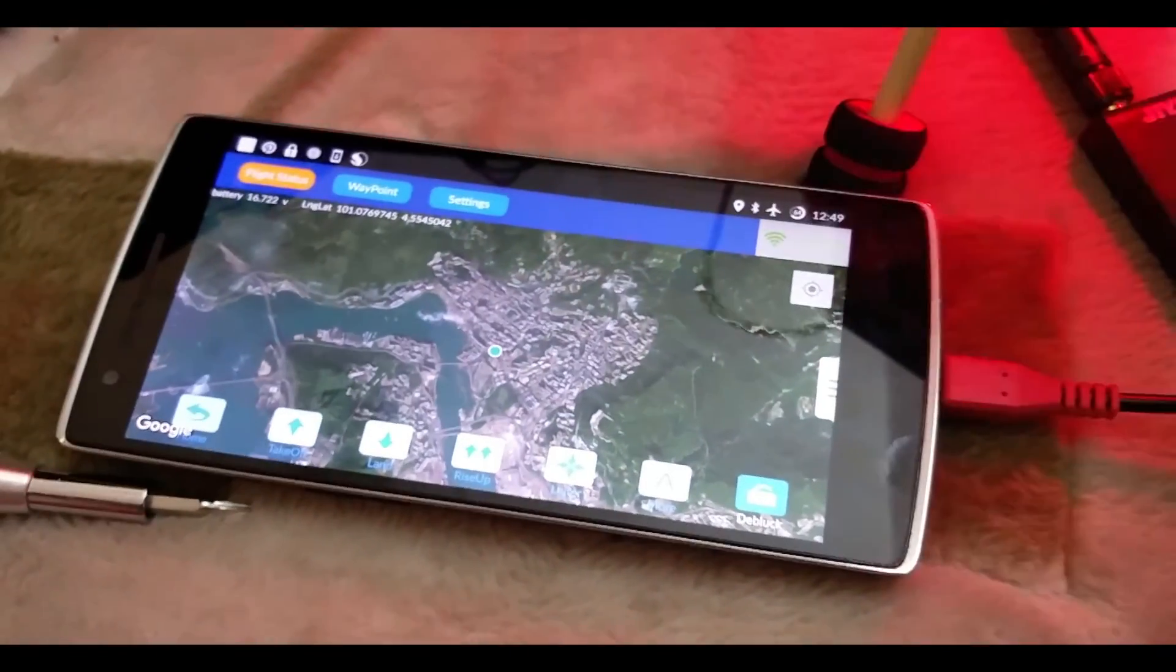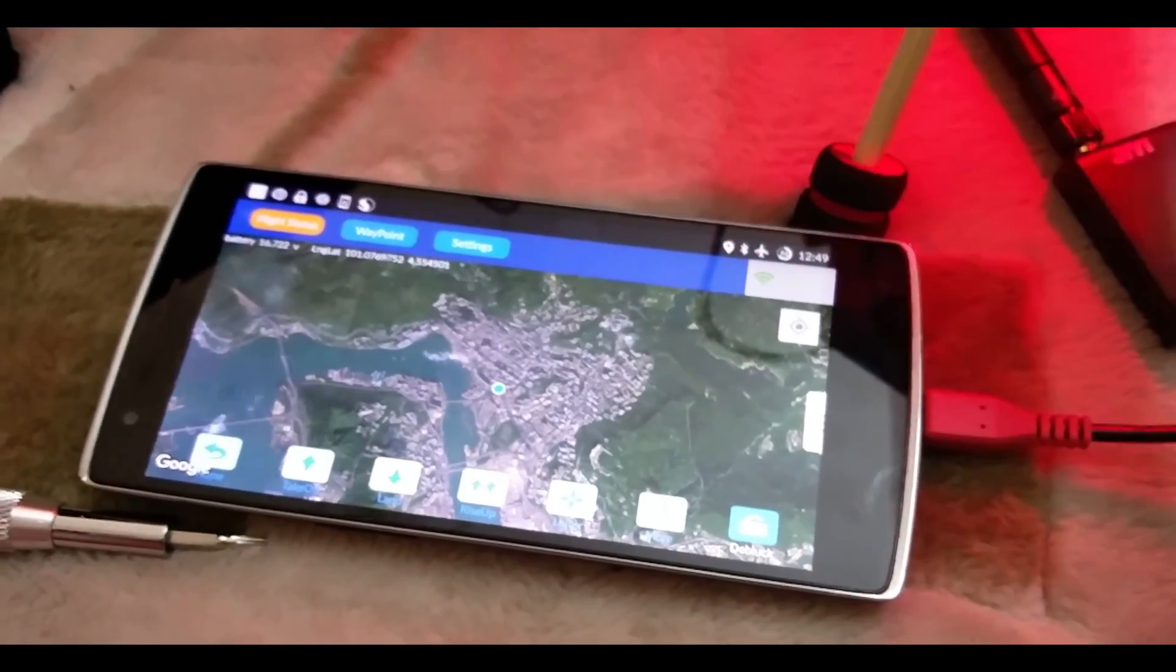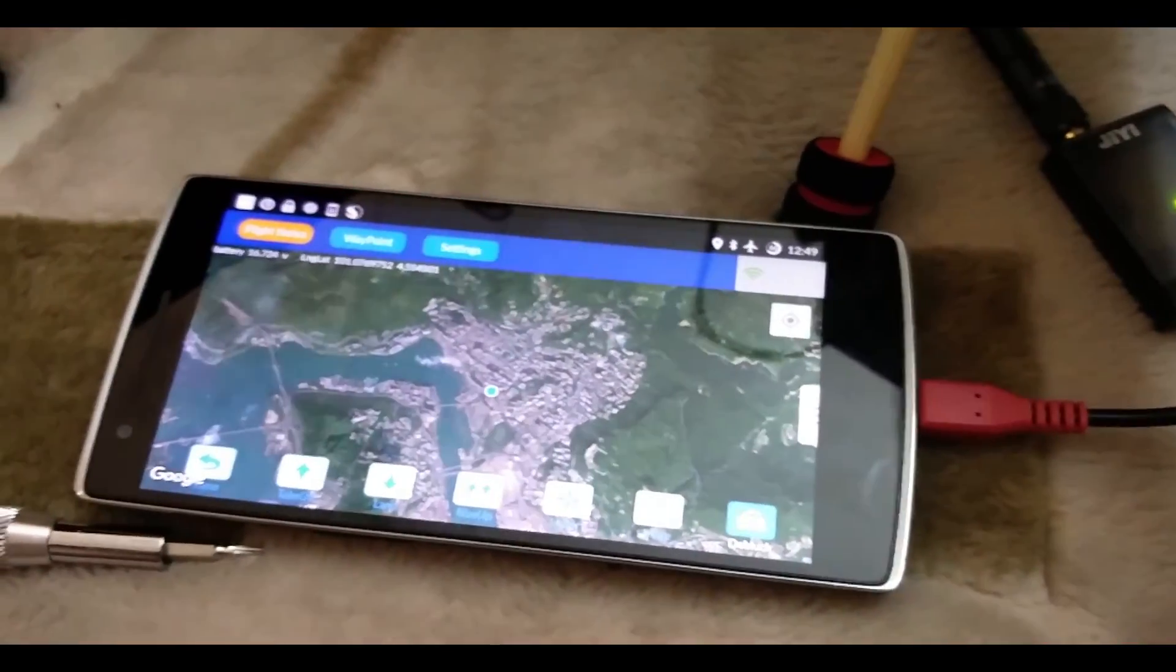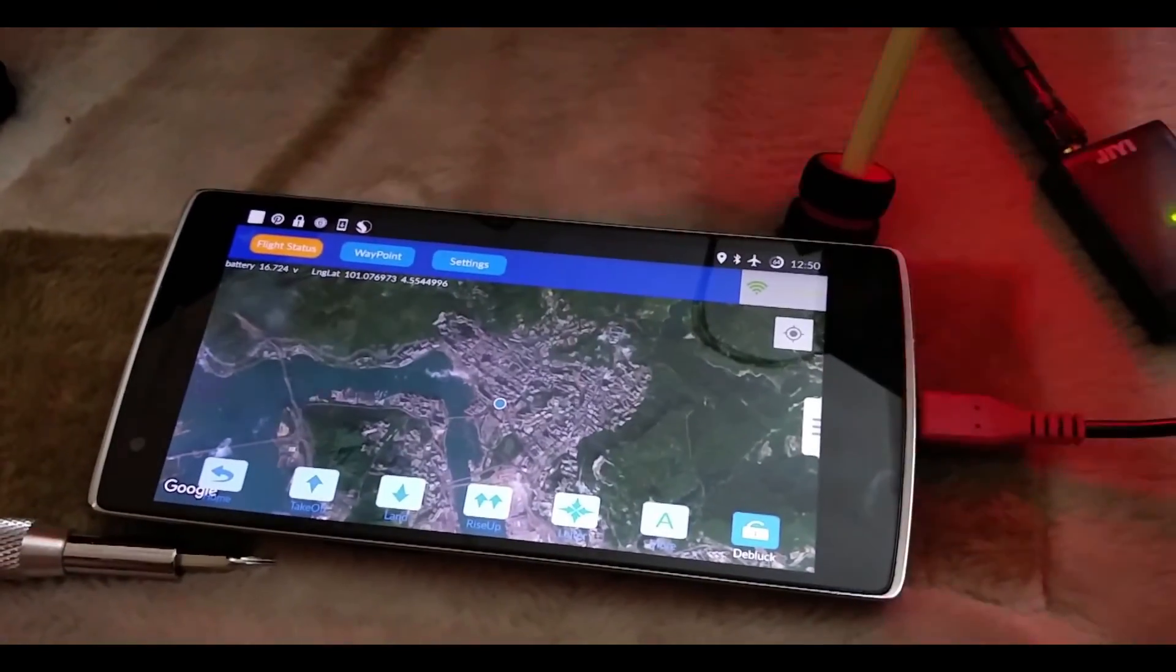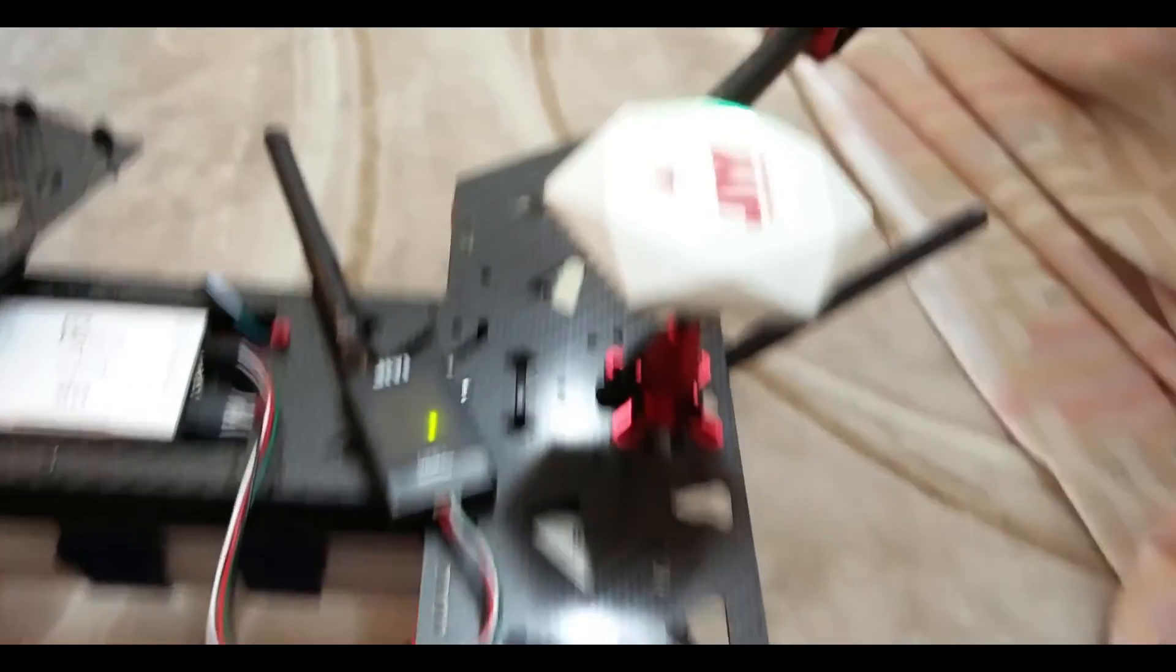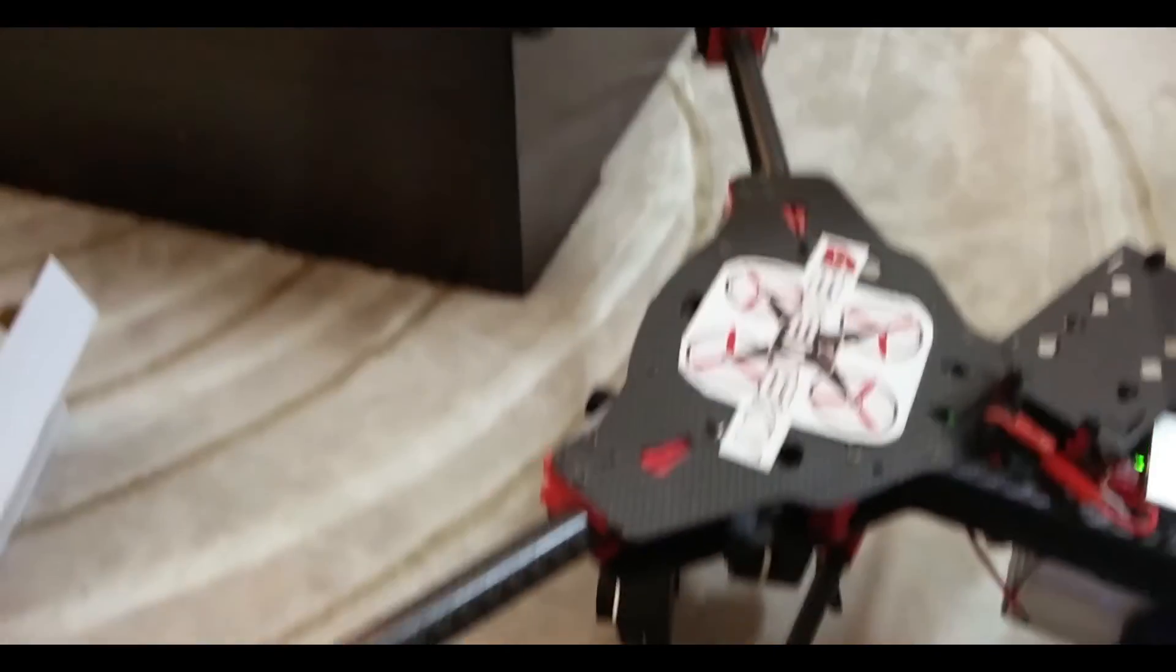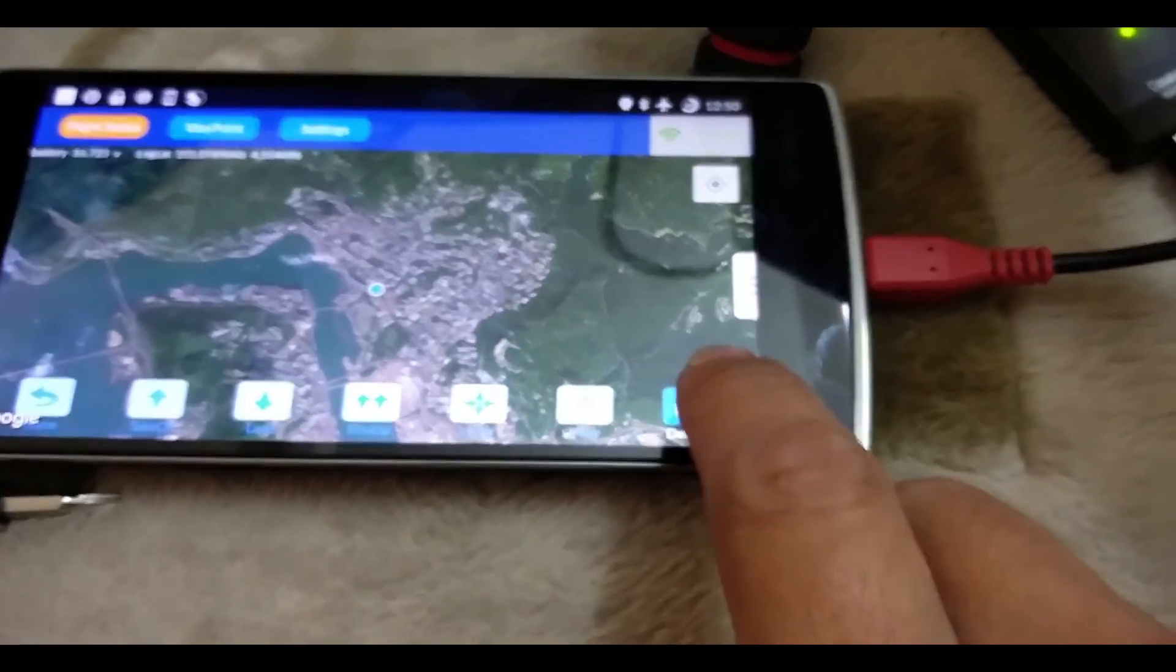All the checklist is done. I do not have props on my motors for obvious reasons. Let me just do a quick test.